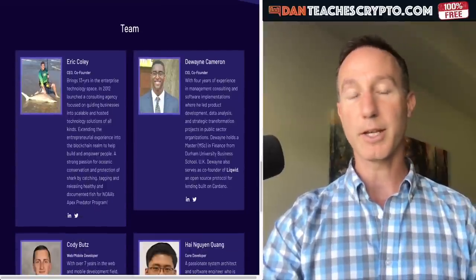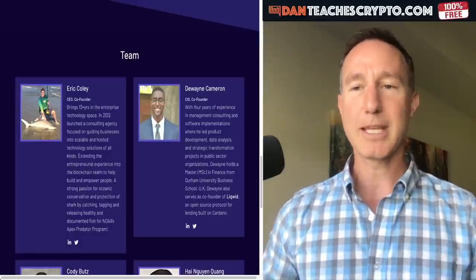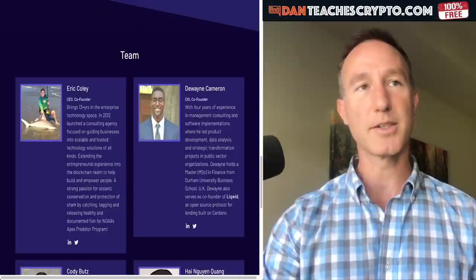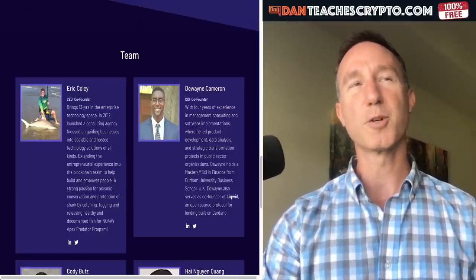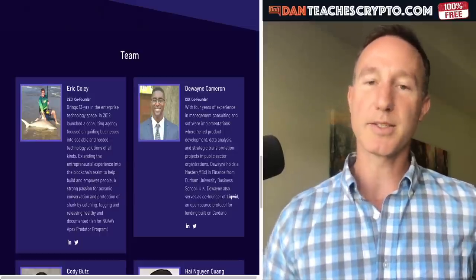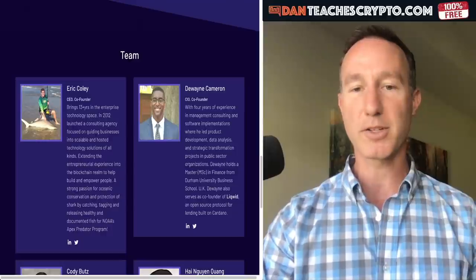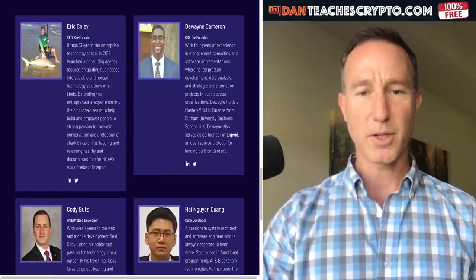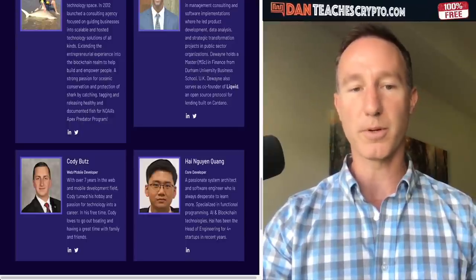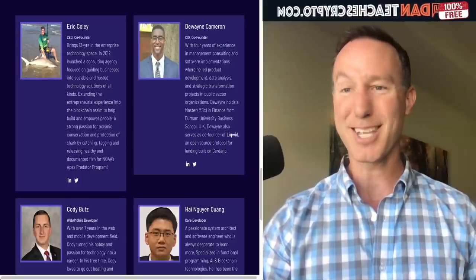Here's the team thus far. This is Eric Coley — he's pretty much the entrepreneur type, telecommunications, customer service center as a service. Dwayne is the CIO — chief information officer — data analysis, strategy, teaching of transformation, coding. Cody is the developer and Hi is the core developer. They give LinkedIn information, so let's take a look at that.